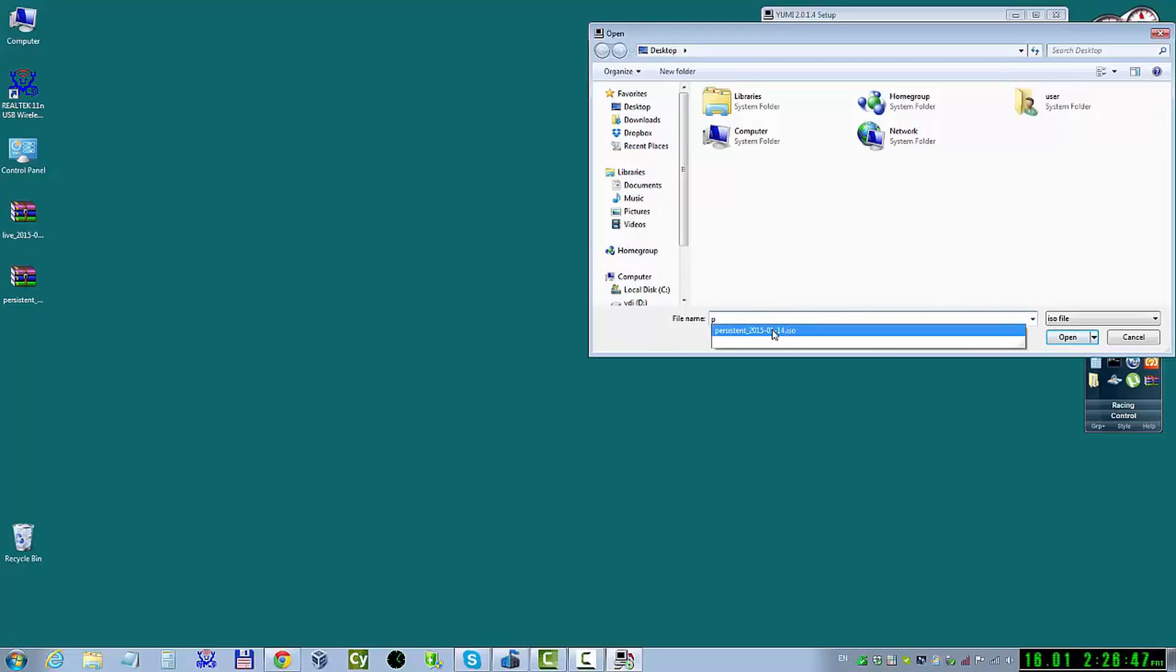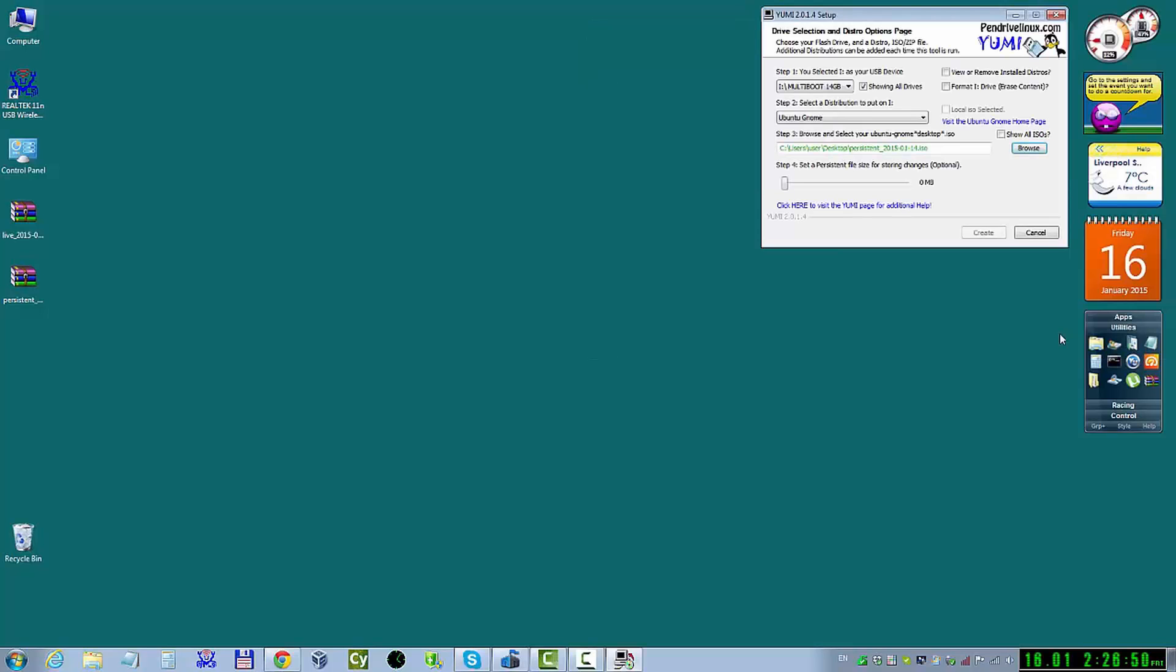And now I'm just going to put Persistent mode. Around 4 GB maximum. But it's quite enough. It lets you save your changes.